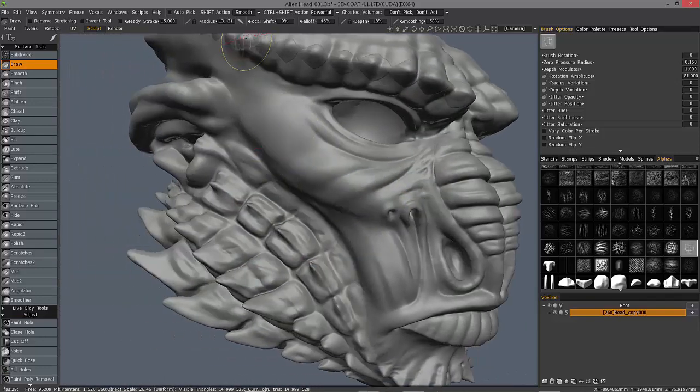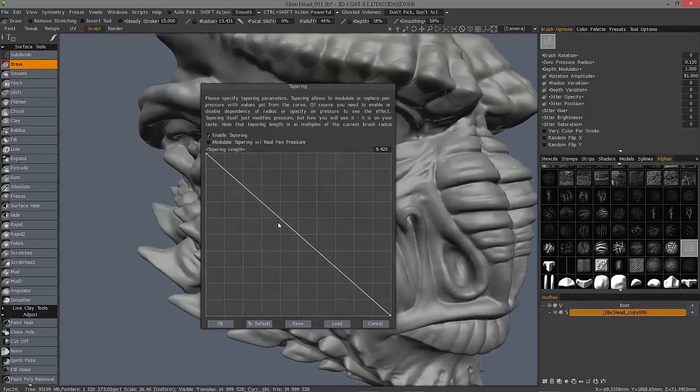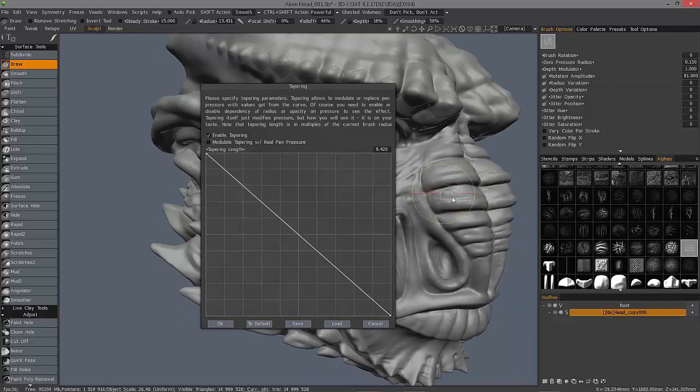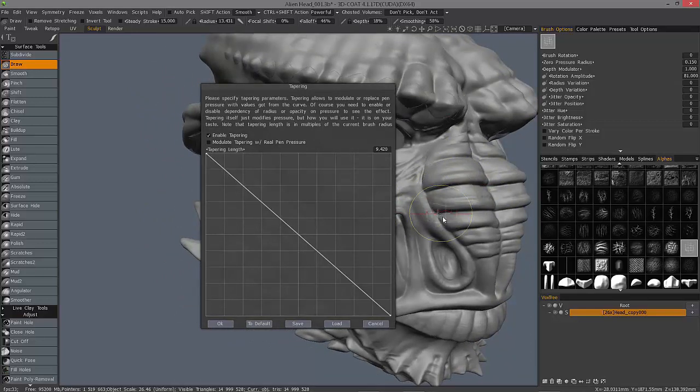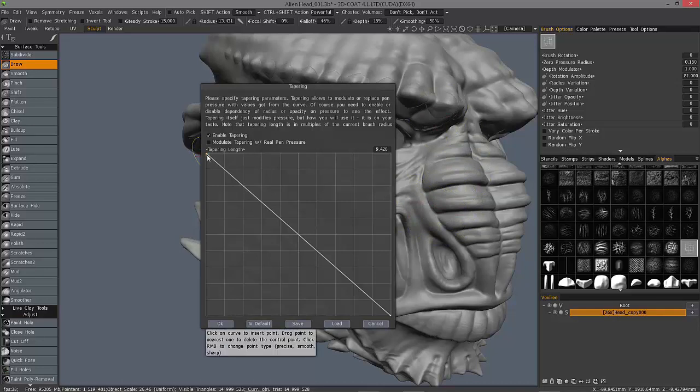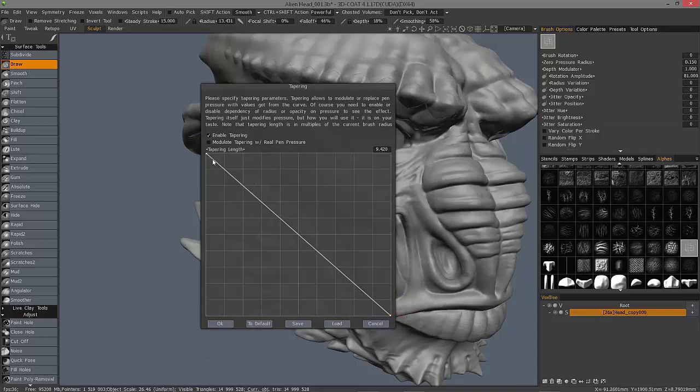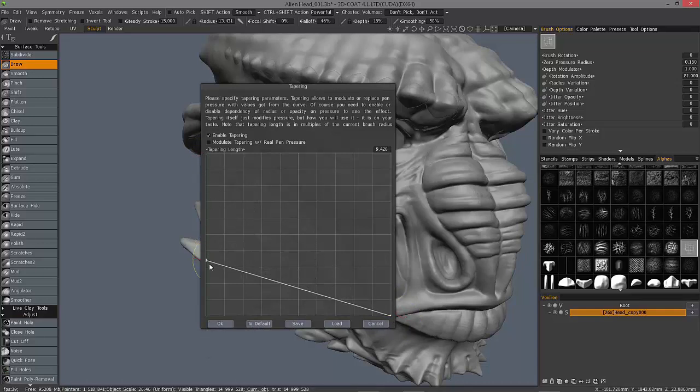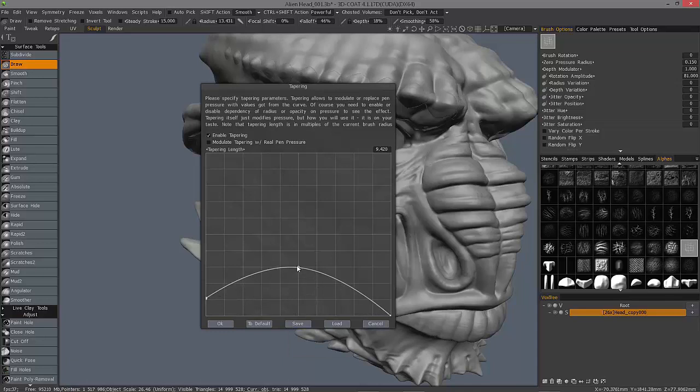And I'll check my taper here. The top of the vertical line represents 100% of your currently selected brush scale and depth value, whereas the horizontal line represents the length of your stroke. This time, let's bring it down.